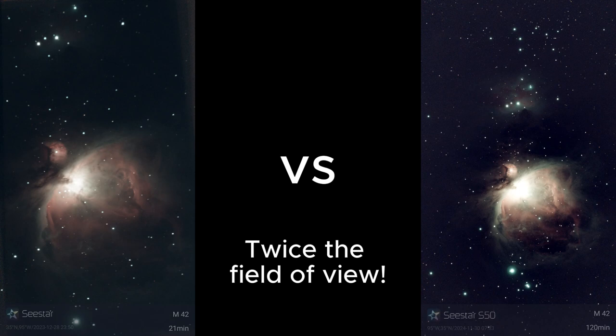Hello, let's take a look at how you can get twice the field of view with the Seestar S50.